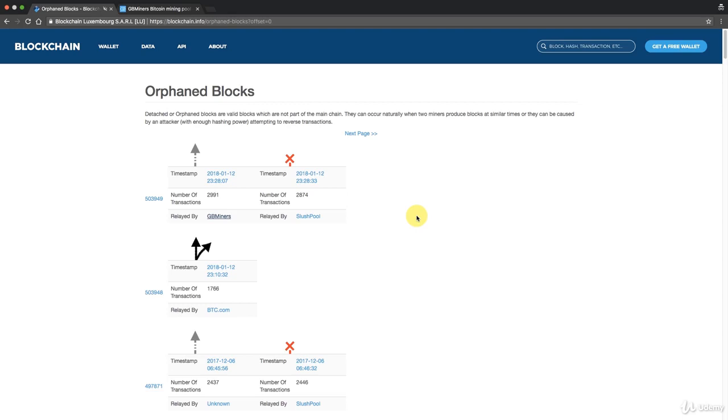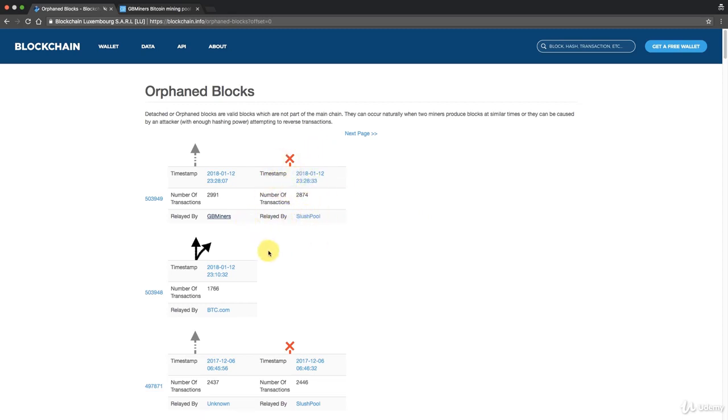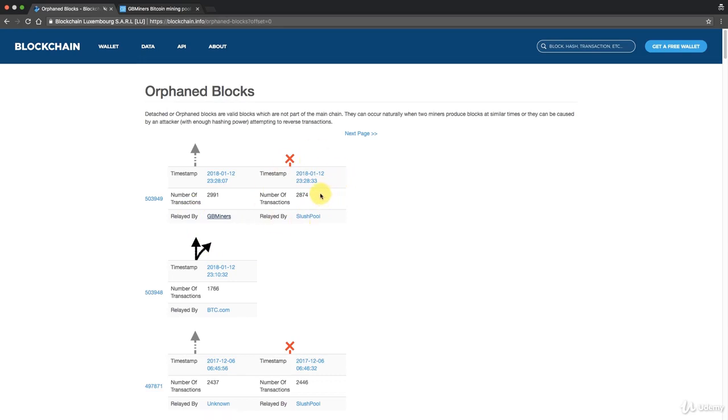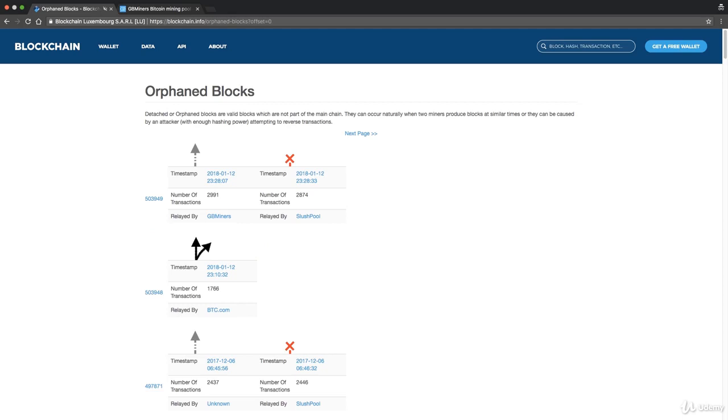Based on their regulations or terms and conditions, they will wait a couple of confirmations because they want to minimize the risk of double spending. They want to minimize the risk that this transaction that they just did with you will end up in one of these orphan blocks. Yes, there's like two, three, four confirmations, but at the same time there's a parallel chain. Those transactions will be reversed back to the mempool and they've already given you the other cryptocurrency that you were after and they can't take it back from you.